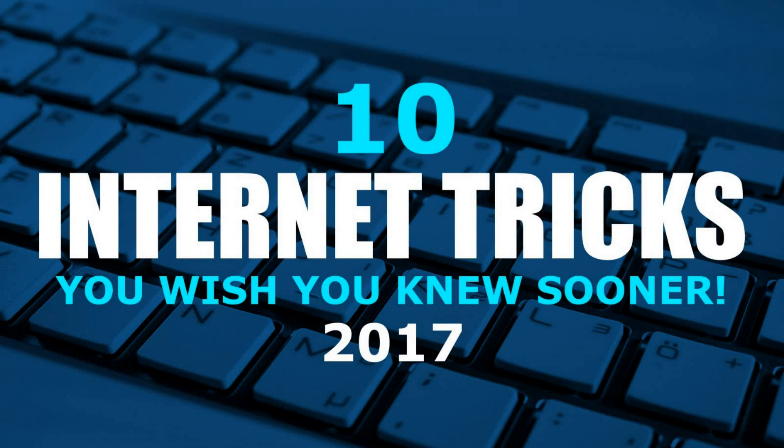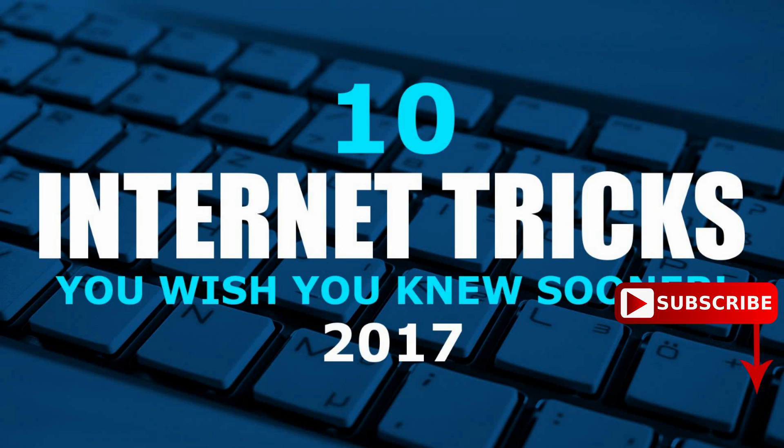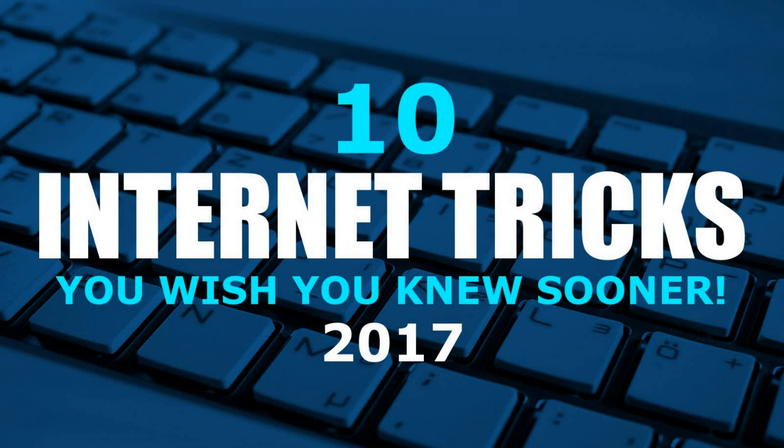We all browse the internet every day and there are several things we can do to make navigating the internet a little easier. In this video I will show you 10 tips and tricks for use on the internet that some of you may already know, along with some that you wish you knew sooner. Most of these tips and tricks will help to increase your productivity, and I'll show you some fun stuff as well. That's coming up next on Tech Gumbo.